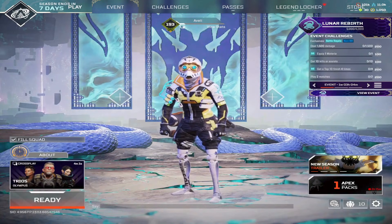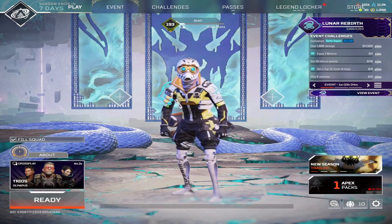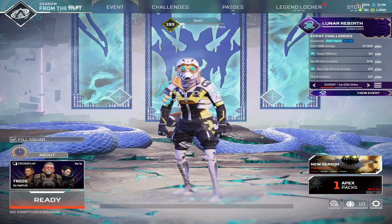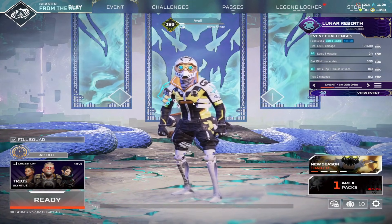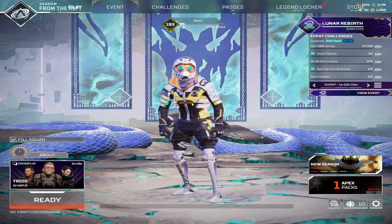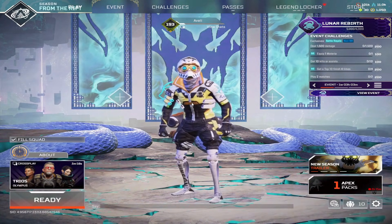Enjoy that Stretched Res advantage. Like and follow for more Apex tips. See you later Legends.